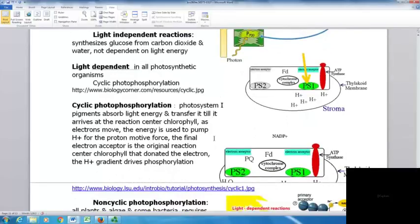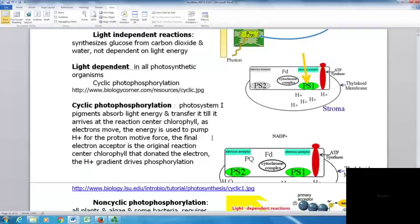With cyclic photophosphorylation, photosystem I pigments absorb light energy and transfer it to the reaction center chlorophyll. As electrons move, the energy pumps hydrogen ions for the proton motive force, and the final electron acceptor is the original reaction center chlorophyll — the electron comes back to the same place that donated it. The hydrogen gradient drives phosphorylation.